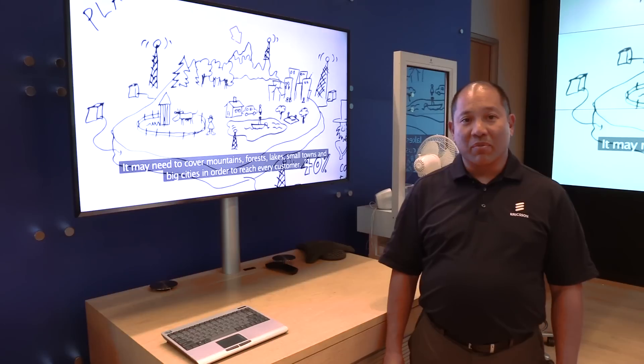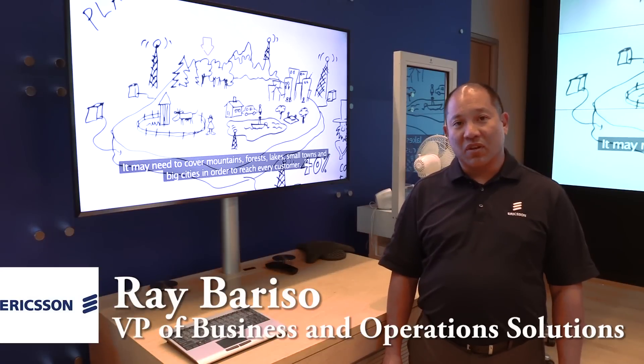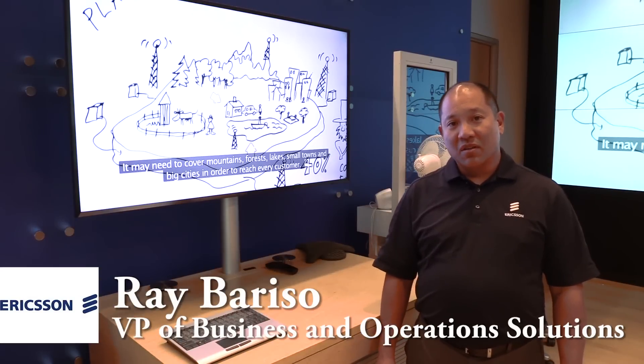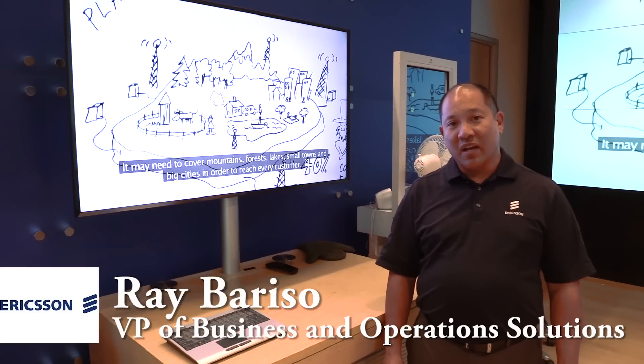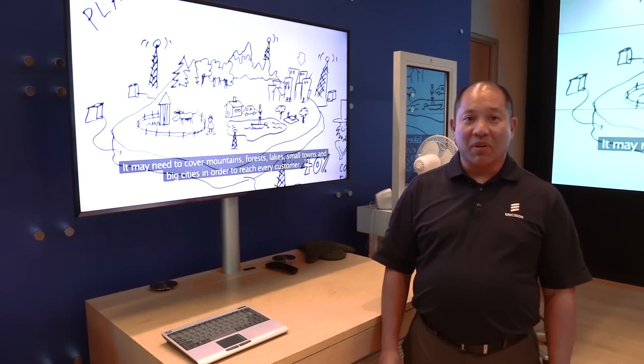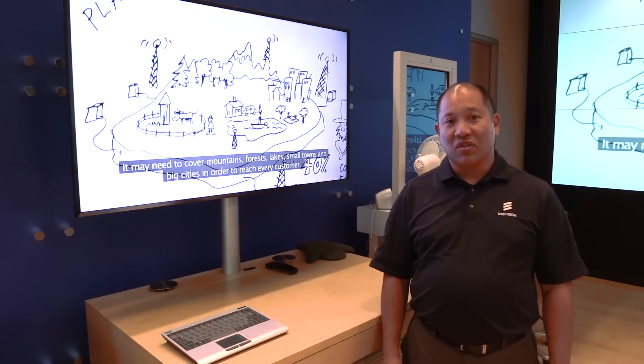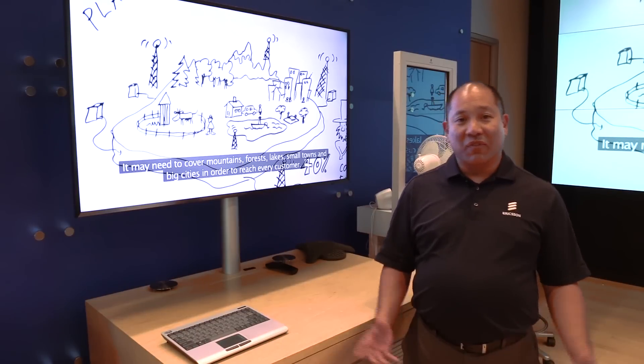Hello, my name is Ray Bariso and I'm Vice President of Business and Operations Solutions at Ericsson North America. Today I'm going to talk about how OSS and BSS works.